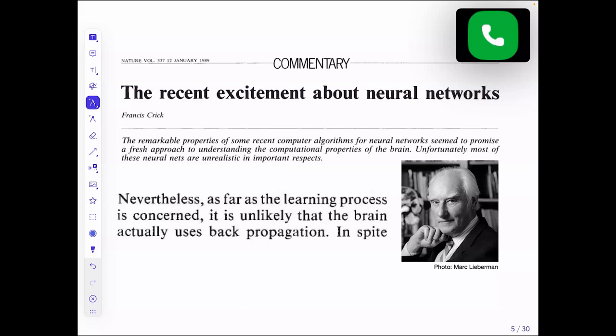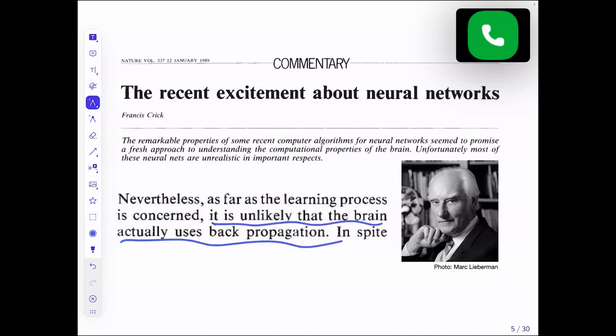Here's a picture of Francis Crick, who contributed to the discovery of the DNA structure, and later his interests were in neuroscience. When backpropagation was hyped in the late 80s, he wrote a commentary in Nature where he said: there's a lot of excitement about these neural networks, but this doesn't tell us anything about how the brain learns, because it's not based on gradient descent. So it is unlikely that the brain actually uses backpropagation.